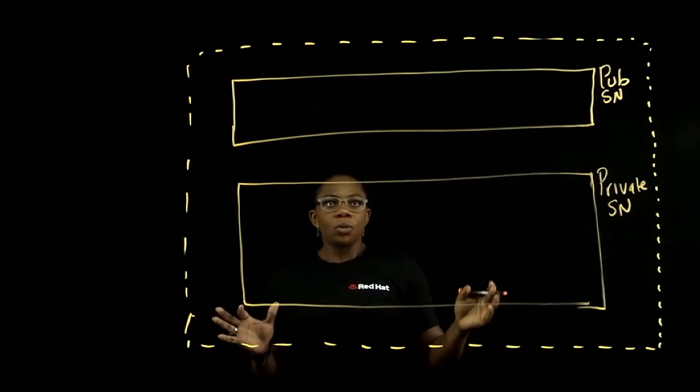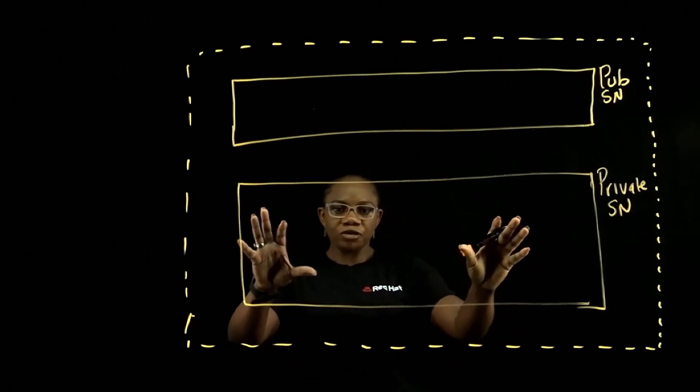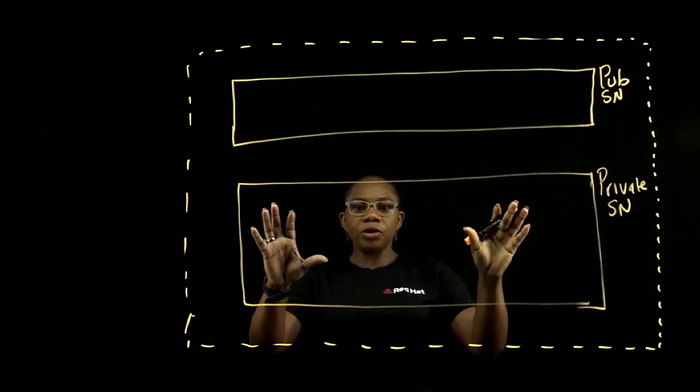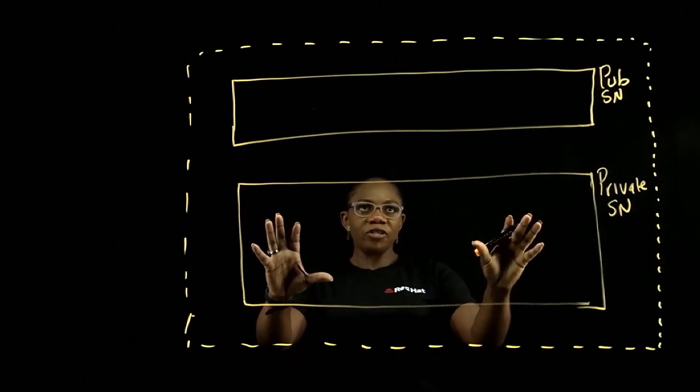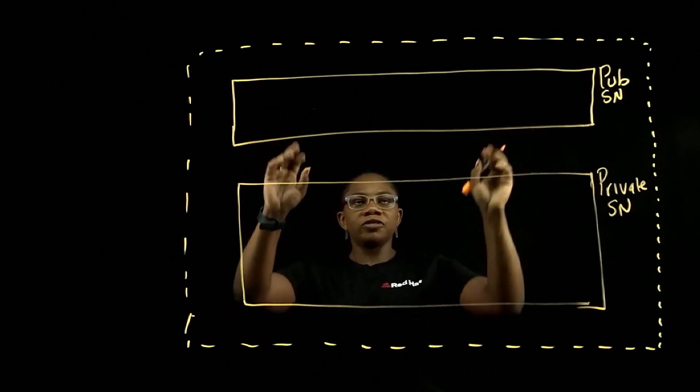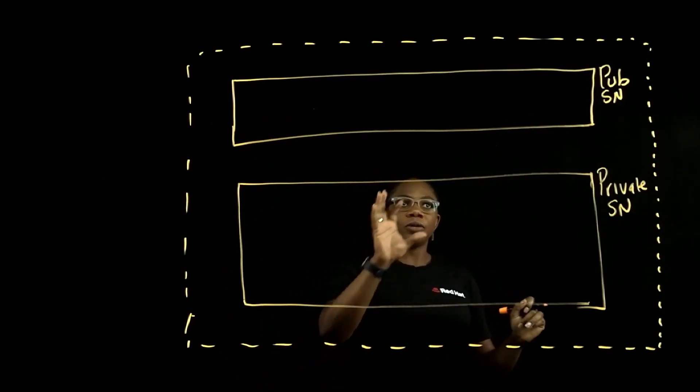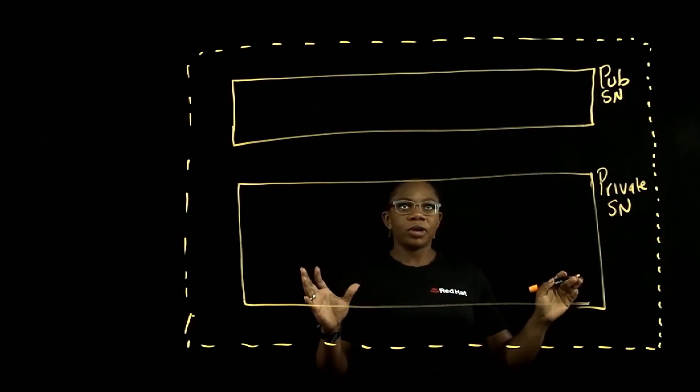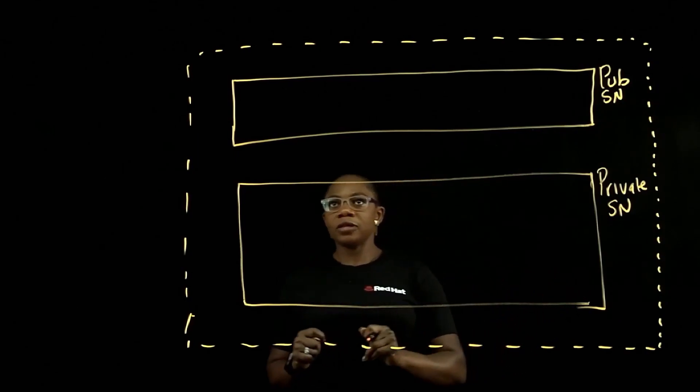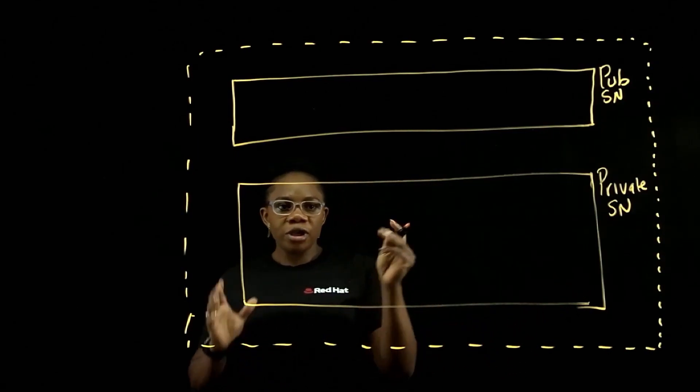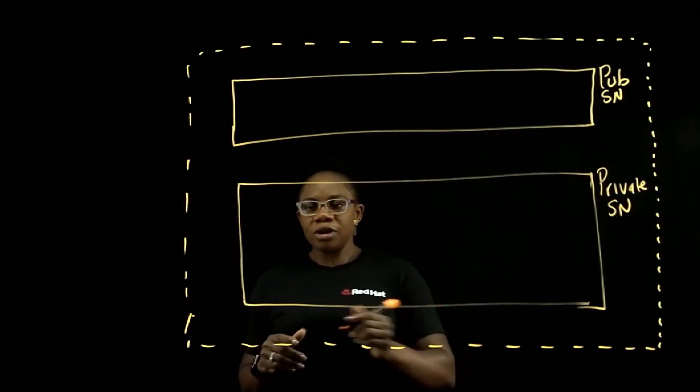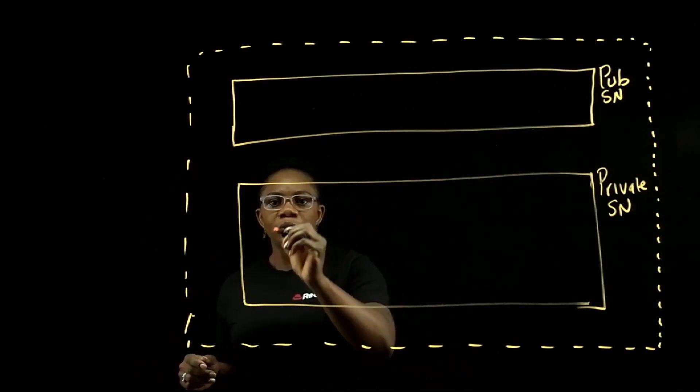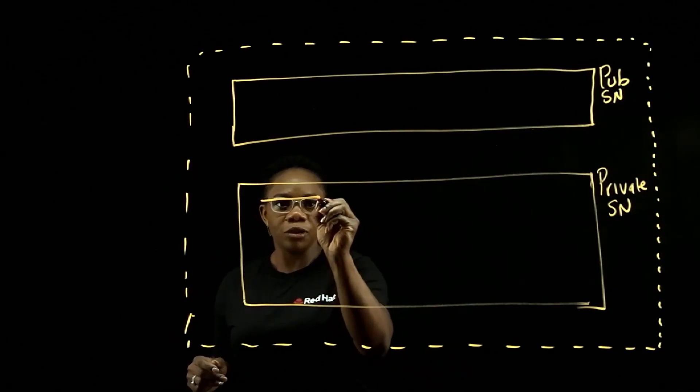So what happens is all your cluster resources will be in your private subnet and in the public subnet, you're going to have your egress resources. So for each cluster, each cluster is deployed with three control nodes.